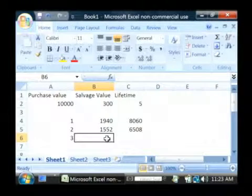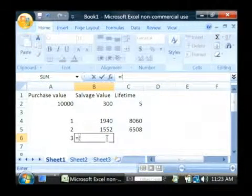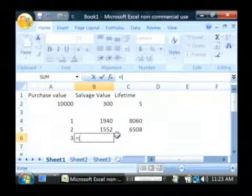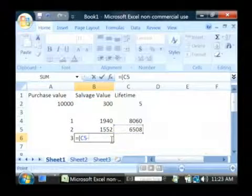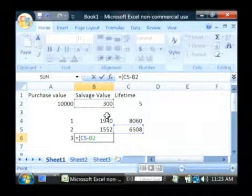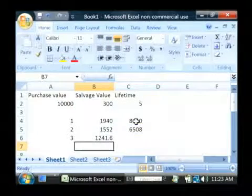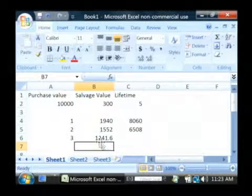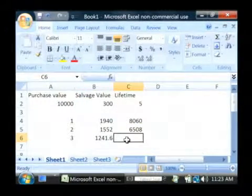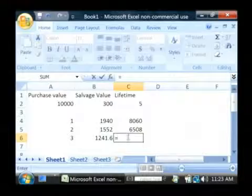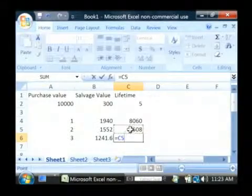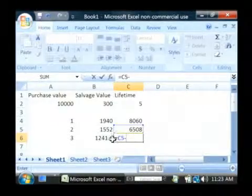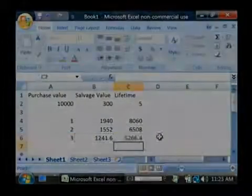Let's take it out one more year, equals the current value minus the salvage value divided by the lifetime. You can see it depreciates another $1,241.60. So, our value after three years is equal to the value after two years minus the depreciation in year number three.